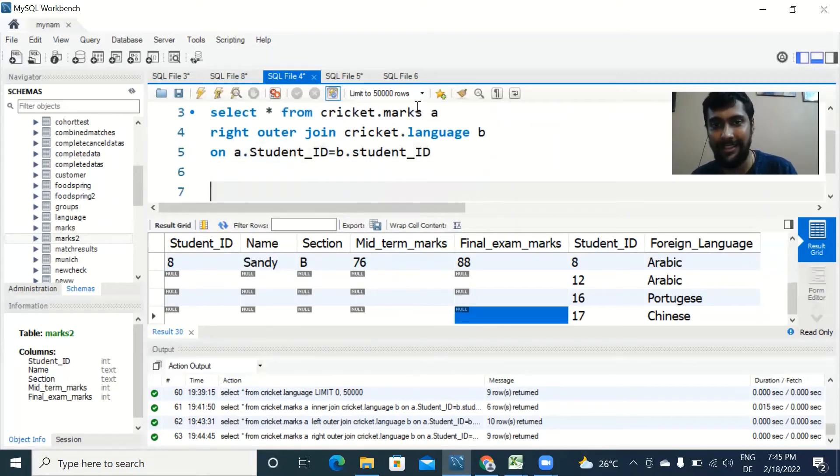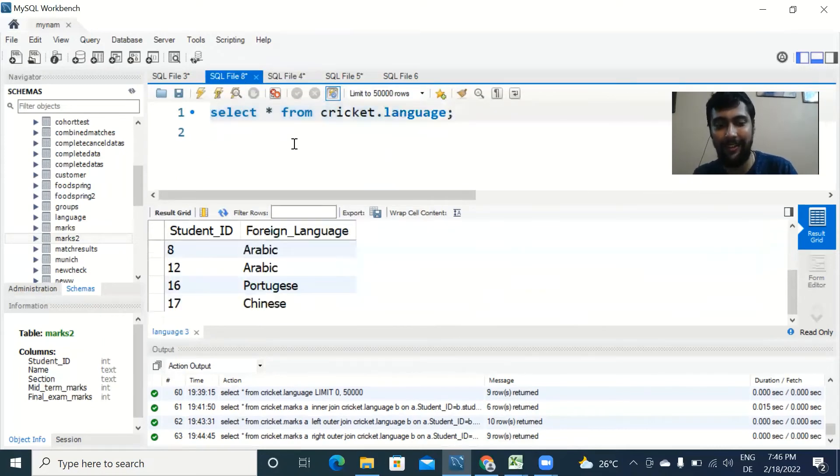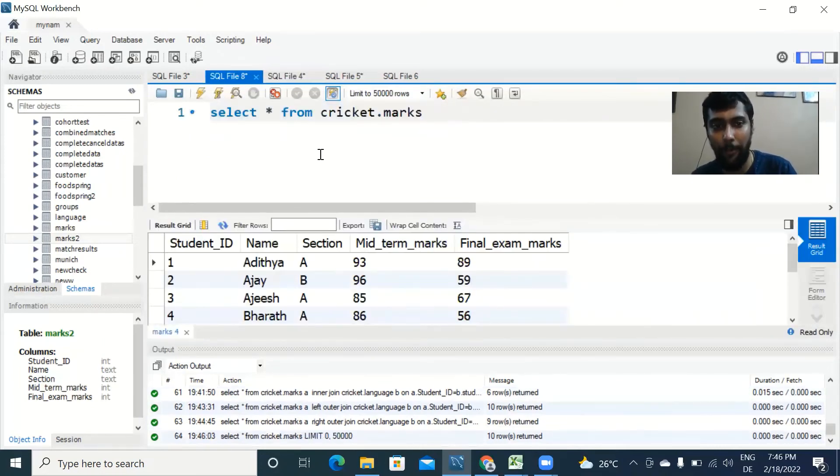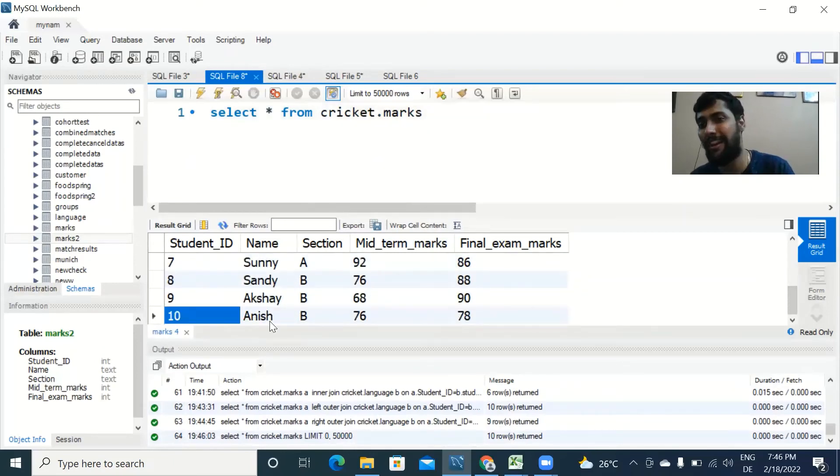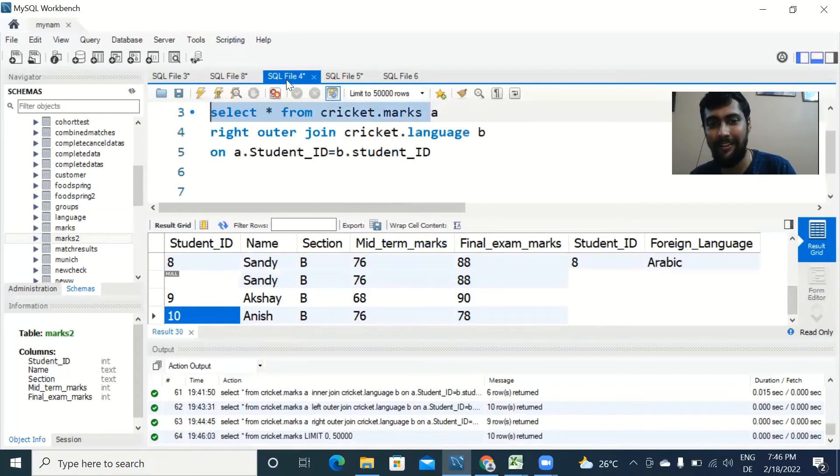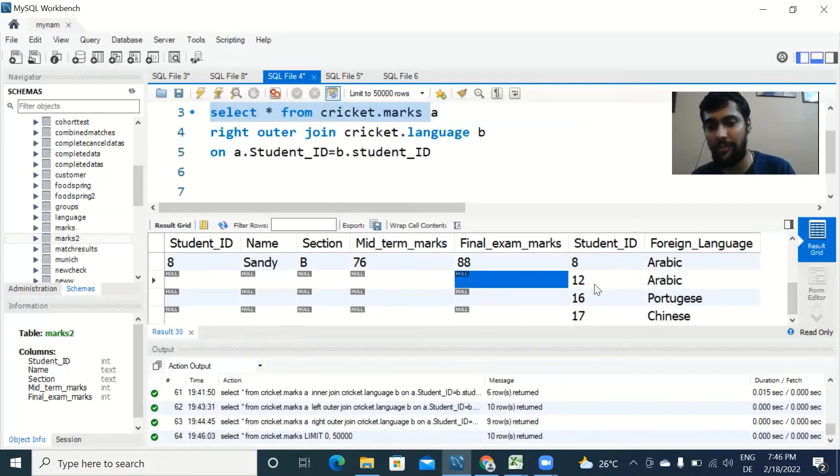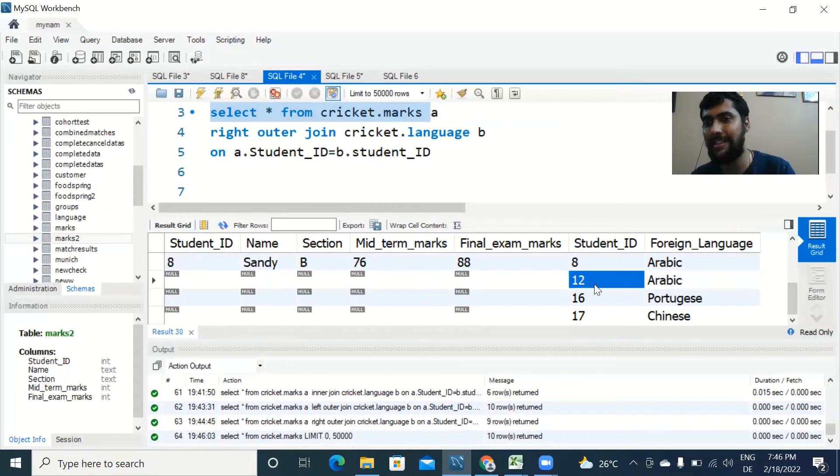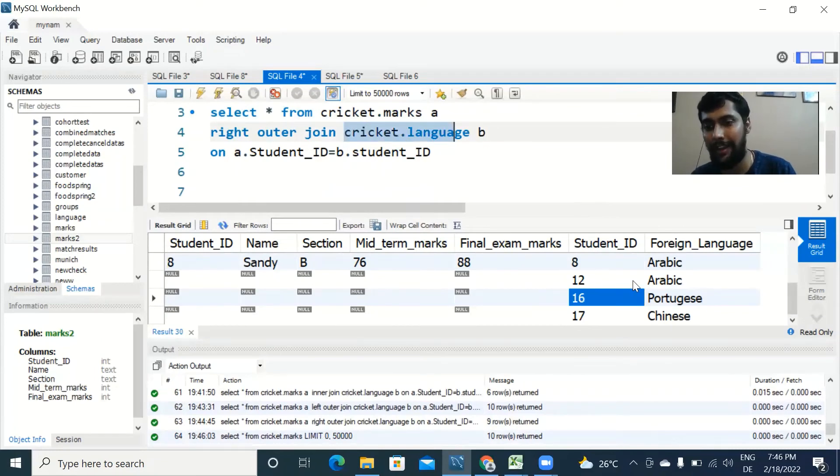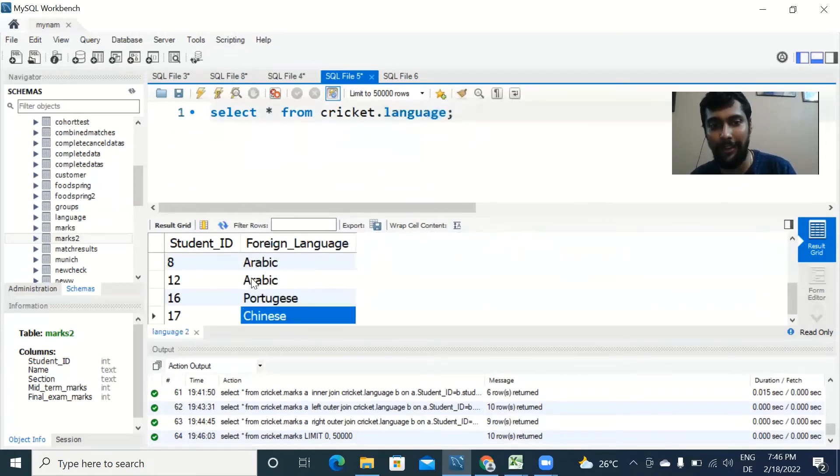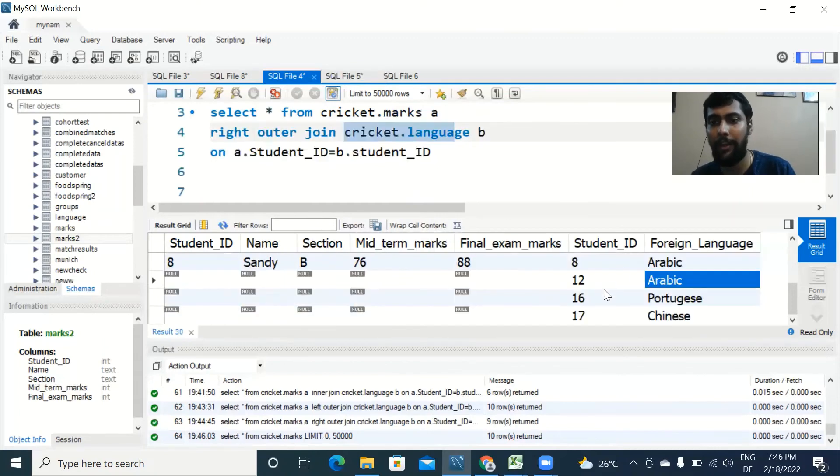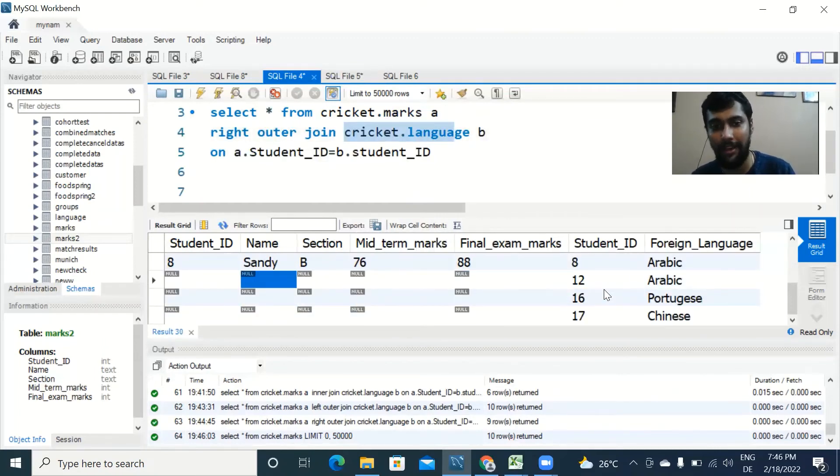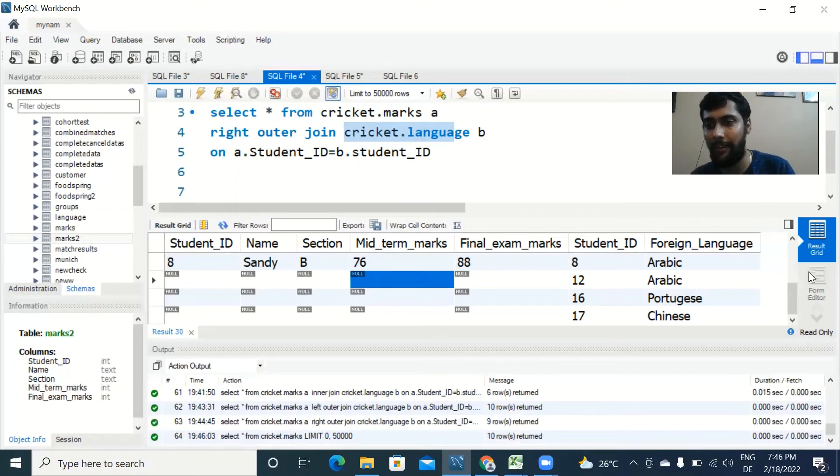It is because the marks table never had any IDs above 10. So the marks table, the highest ID was 10. There was no student ID 12, 16, 17, which is why for these it is showing null values. And 12, 16, and 17 are showing in our output because we are treating the language table as our primary table. Since these values are there in the primary table, they are being outputted. Since there is no match in the left table, which is the marks table, we get a null value.